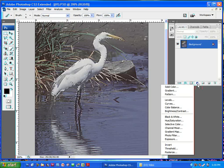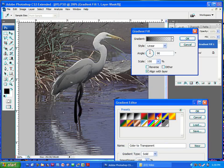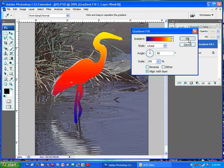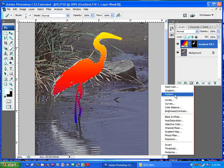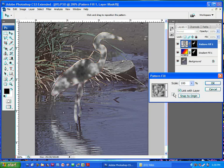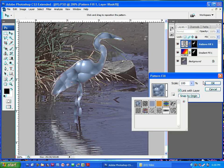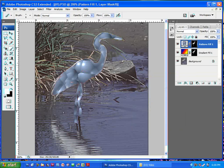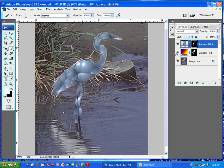We use the layer to create a new fill or adjustment layer. This is the most important part of the video. This is the gradient field. How many people use this link to the list?